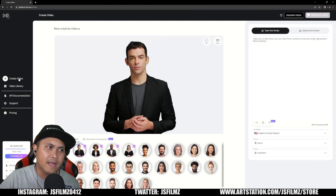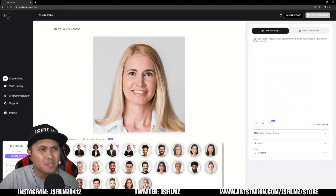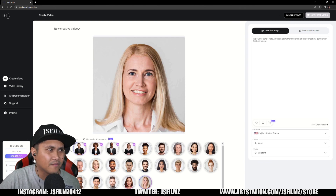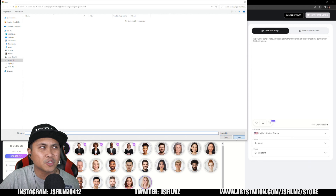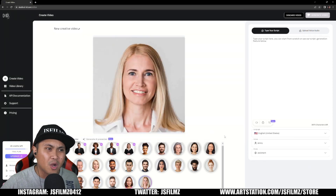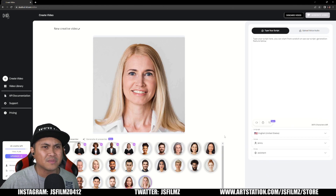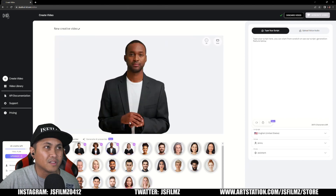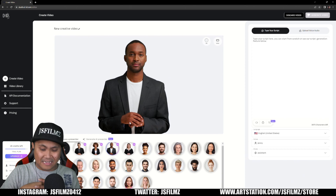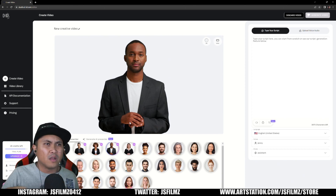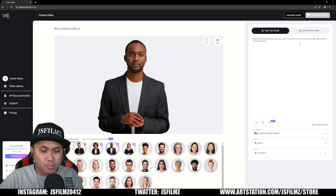Let's go back to creative video. You can use some of these pre-trained models they have if you want to, or you can add your own picture. You can even add somebody you lost recently and just have them talk so you can see them again — something like that. It's just so freaking cool. This one looks pretty good — it even has briefing hands ready.